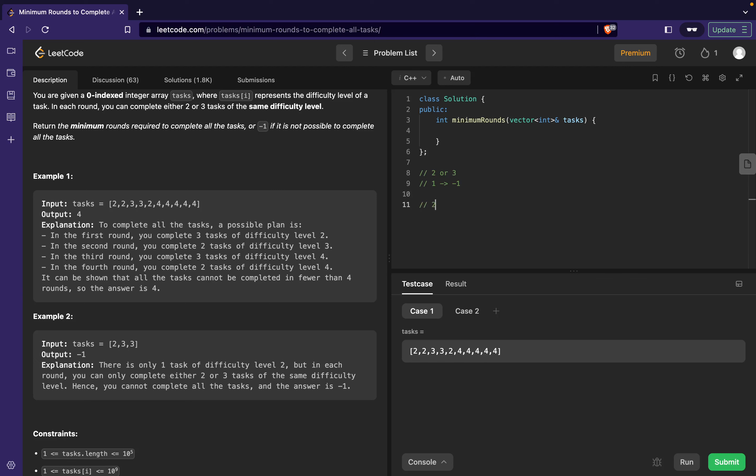What if we are having two tasks? For two tasks I can return 1 because I can go in a round and process two tasks in a particular round. For three I can run a single round and process three tasks in that round. So that's also fine. What about four? For four I can have two rounds of two and two each.